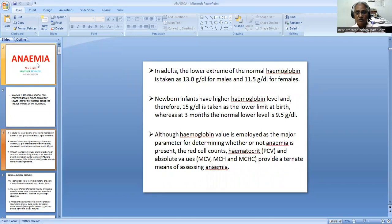This range of hemoglobin is slightly higher in case of newborn infants. For newborn infants, 15 grams is taken as the lower limit at birth, while at the age of three months, the lower limit of normal is 9.5 grams.